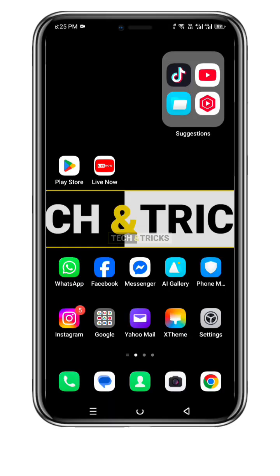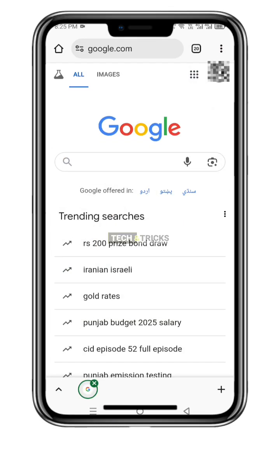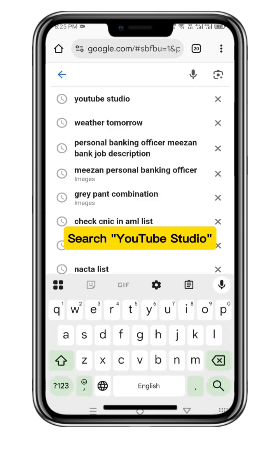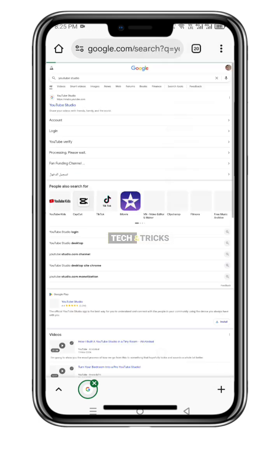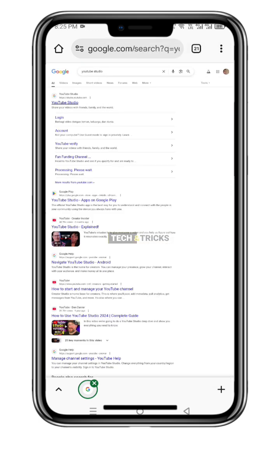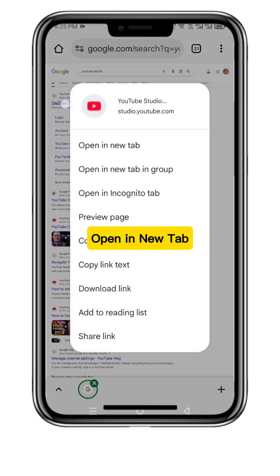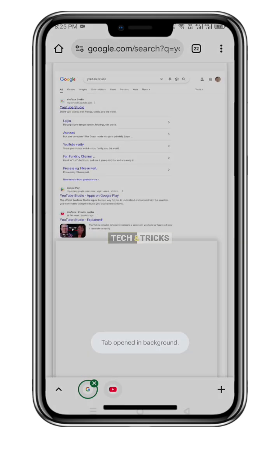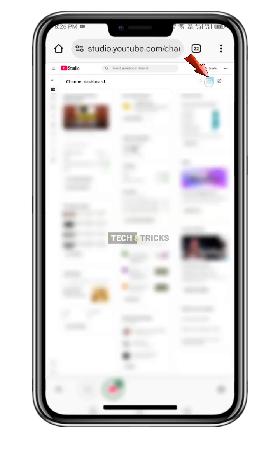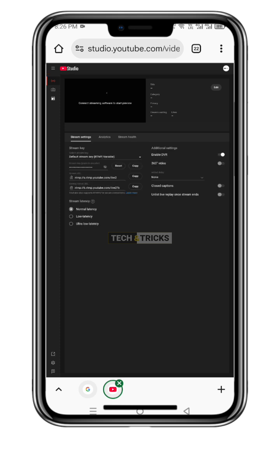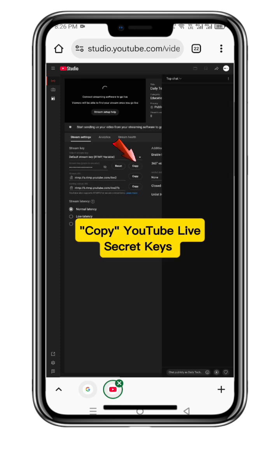Let's start. Open Chrome and search YouTube Studio. Select Browser View, Desktop Site. Open in a new tab. Click on YouTube Live and copy your YouTube Live stream keys.